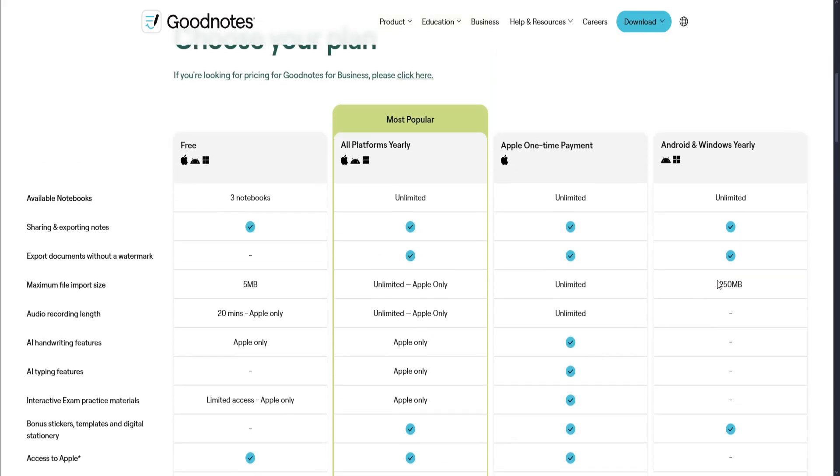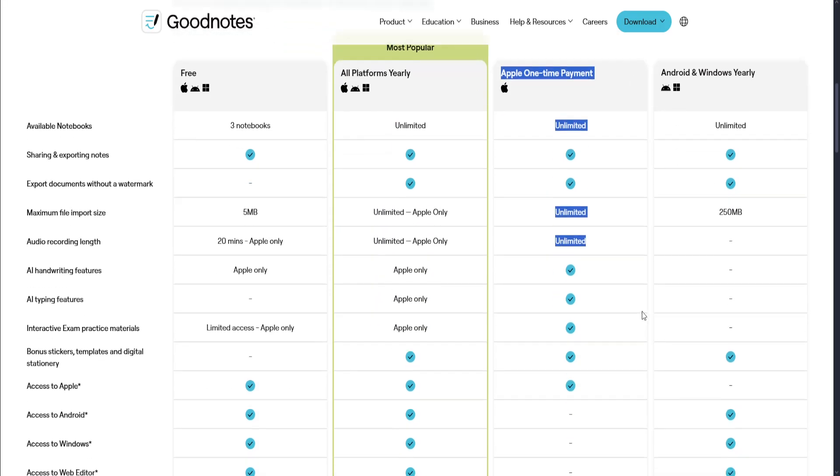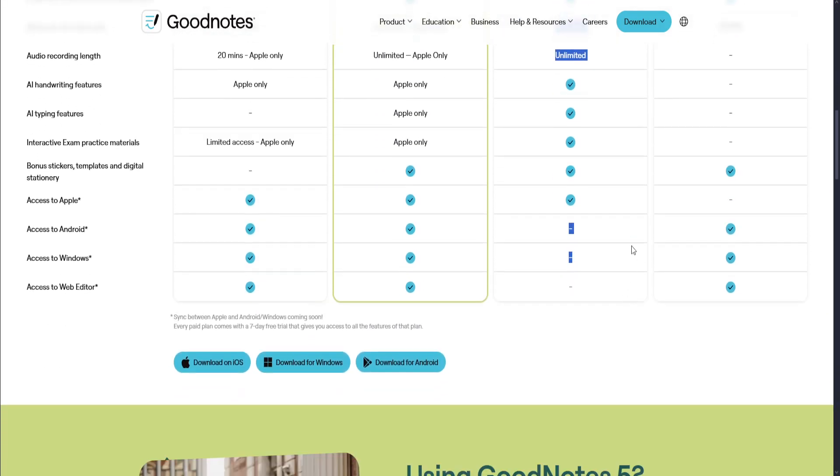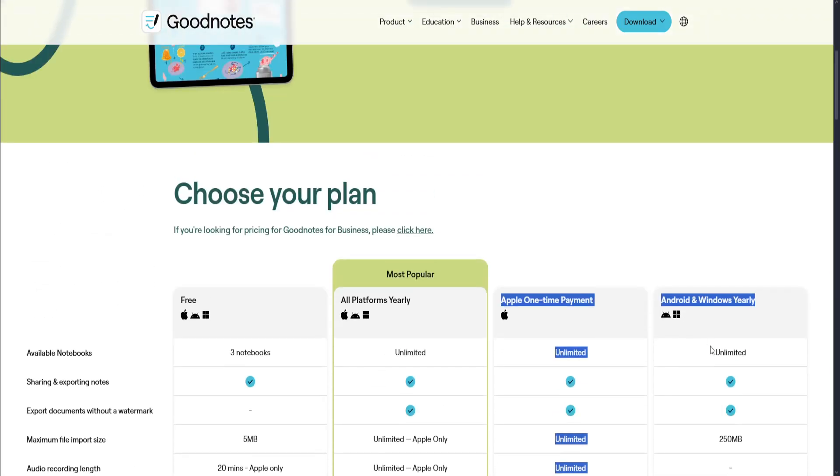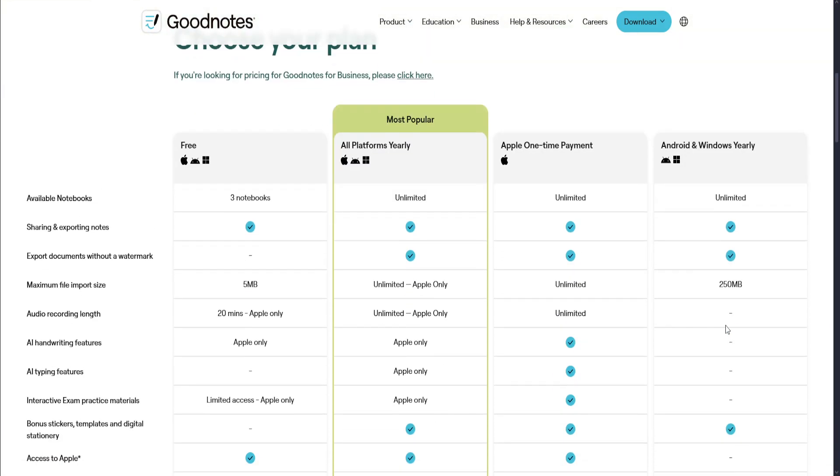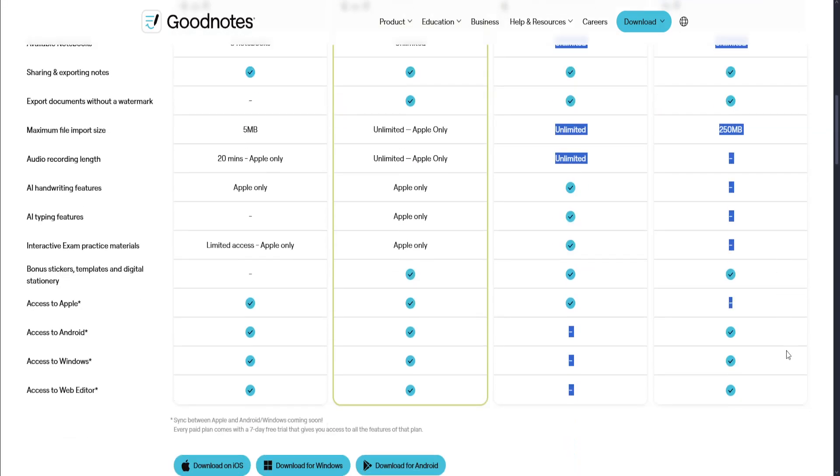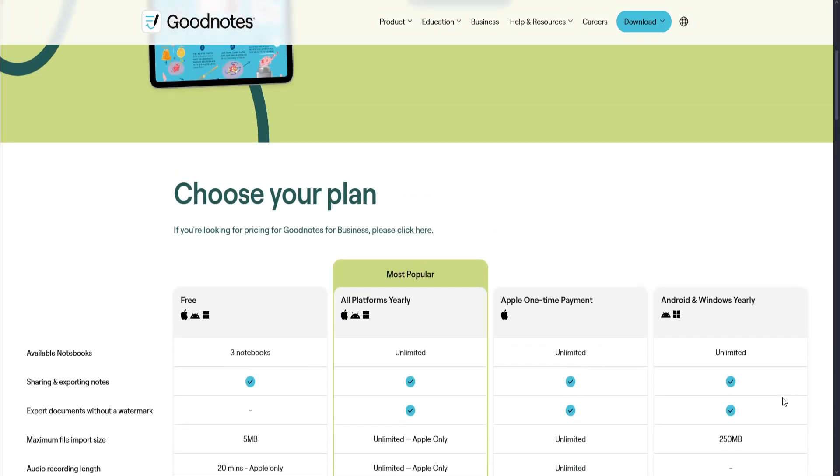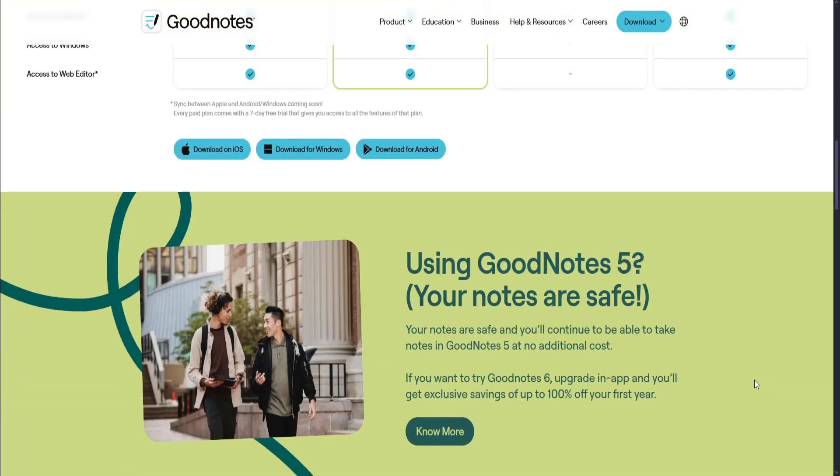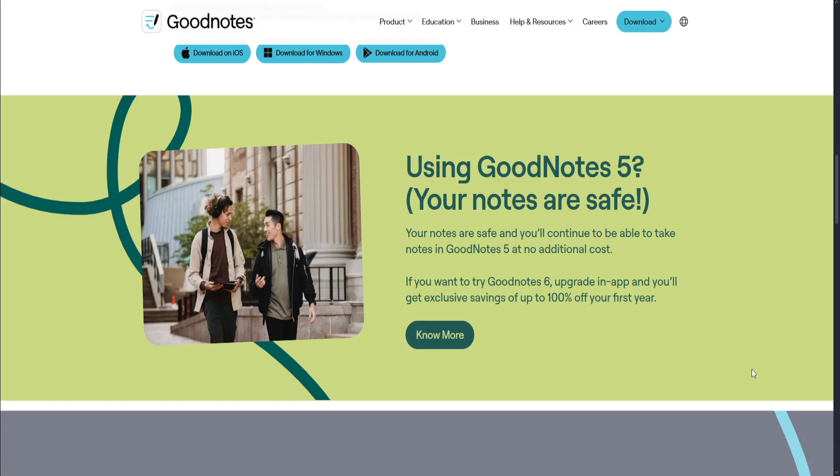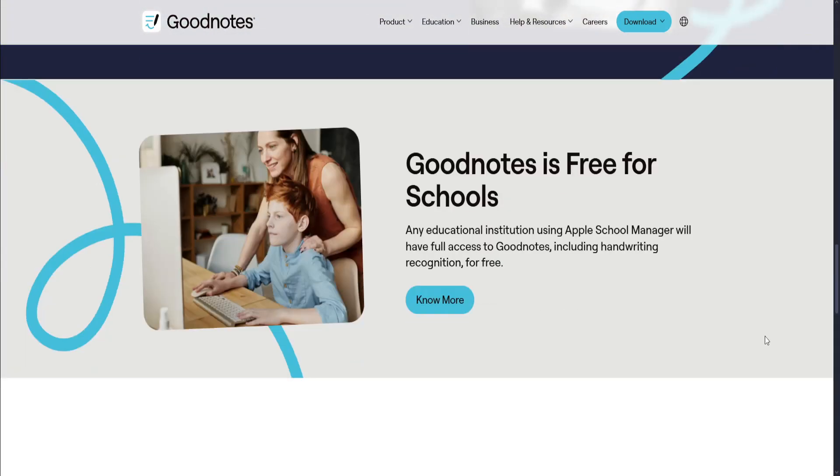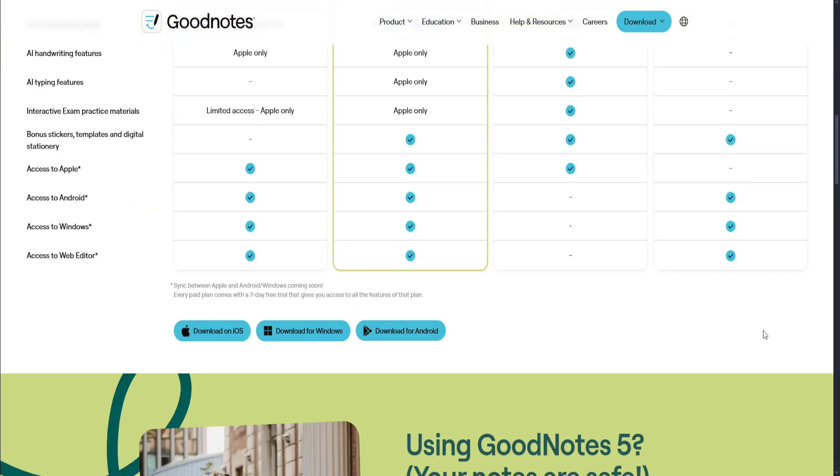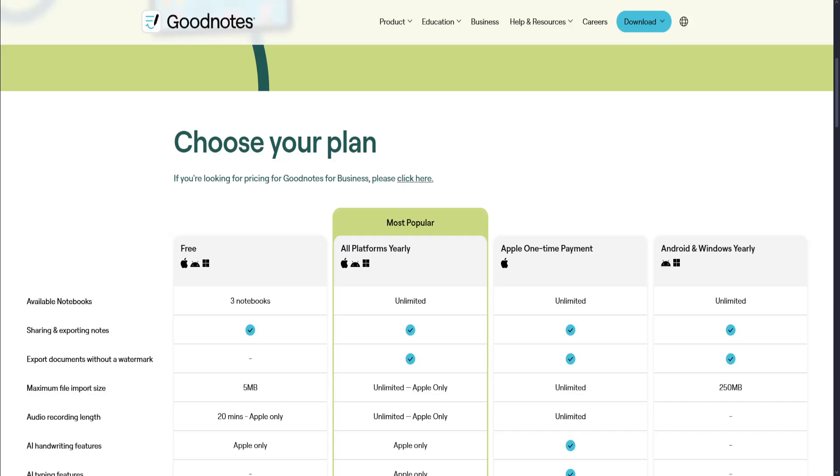It's mainly used for Apple devices. As you can see, they even have an Apple one-time payment. This is mainly designed for Apple devices or iOS devices. They still offer Android and Windows yearly, but as I said, they all have limited features, and I think it's best to maximize them with an Apple device.